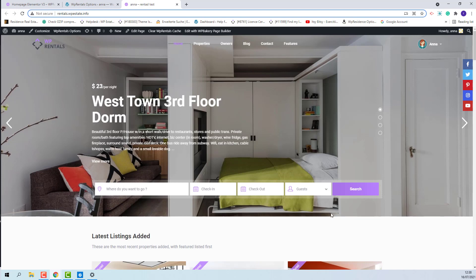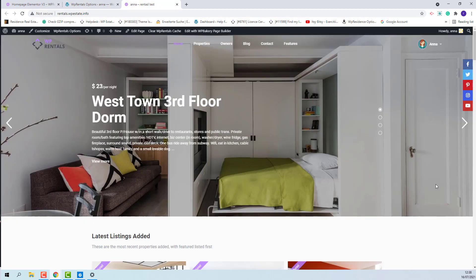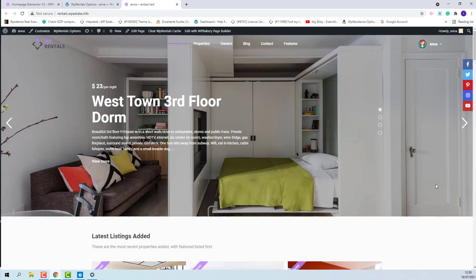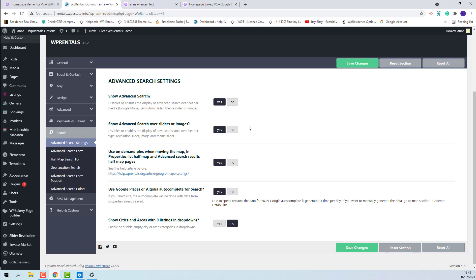This means that on headers I will have the advanced search form. If I set it to No, the search form will not show on any header. I will set the option back to Yes so I can show the next options.